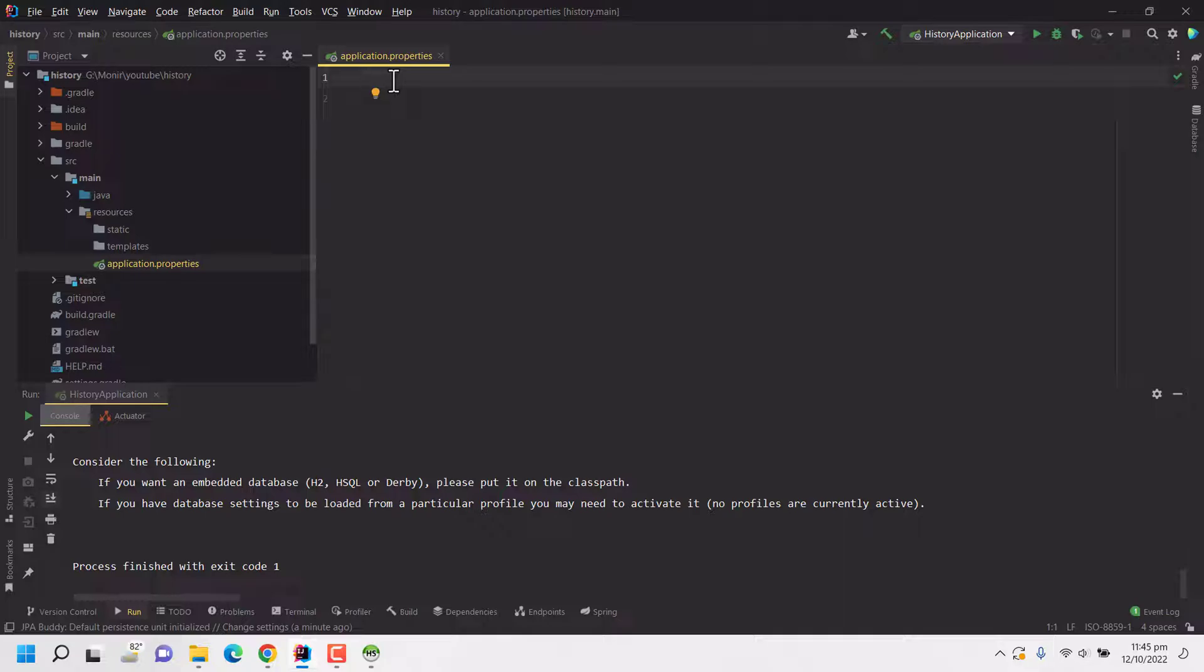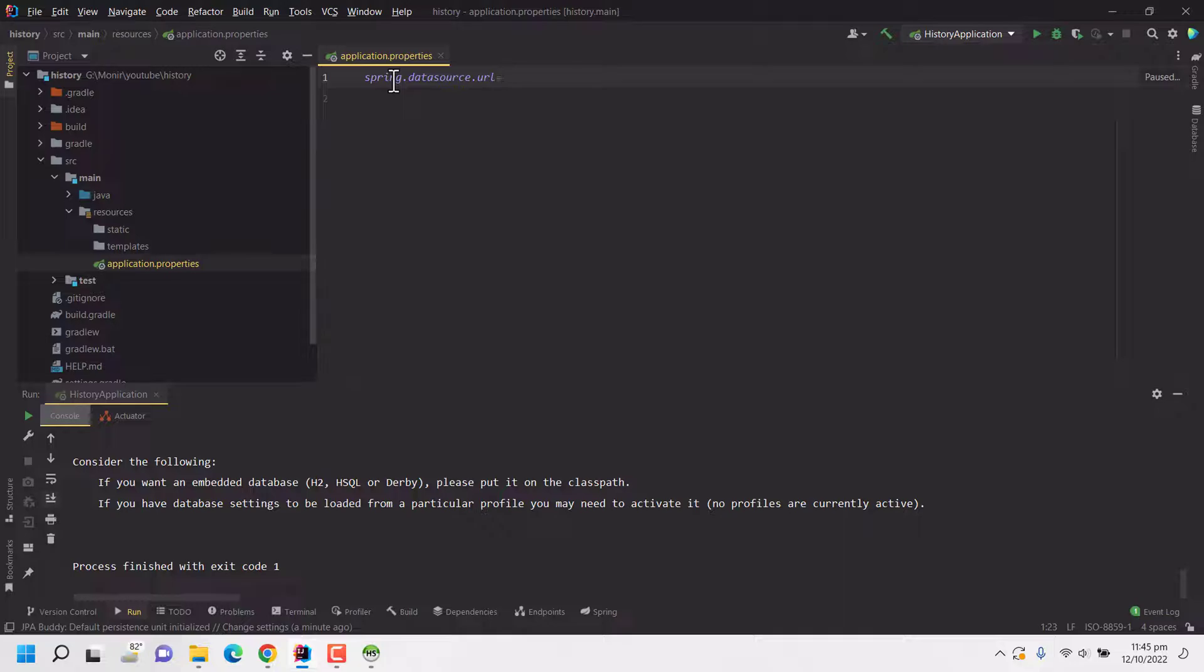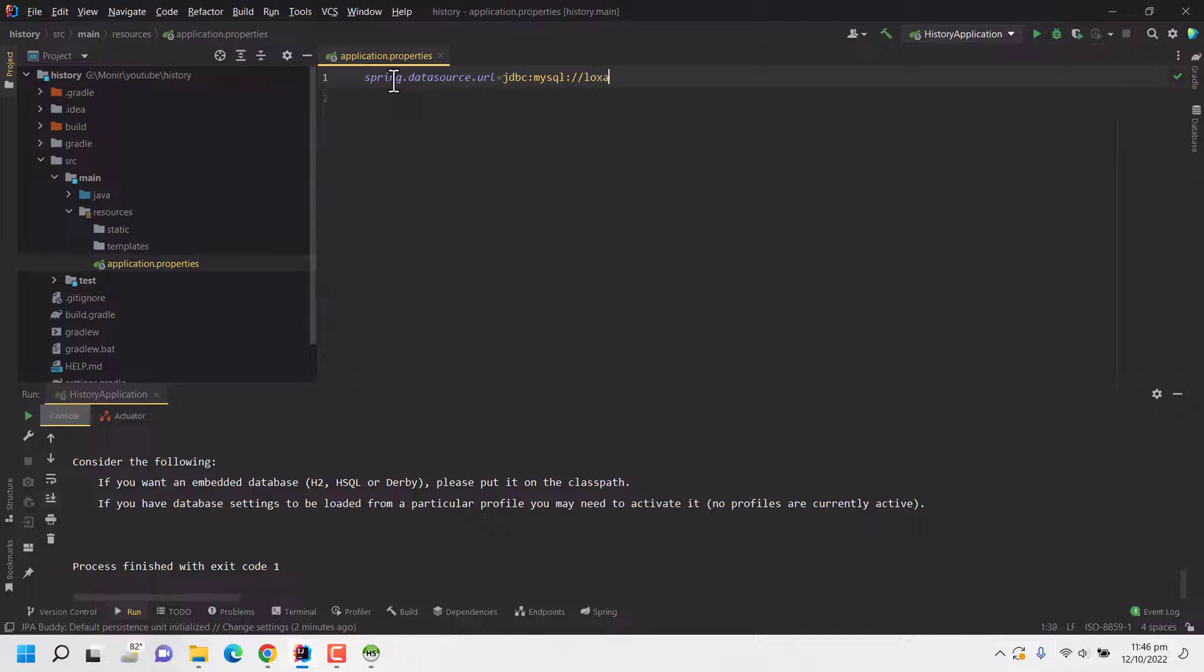So here we have to configure our database with database URL, main IP domain or IP or domain with port, and our database username and password. So for that I'm typing spring.datasource.url. Here the URL is jdbc:mysql://. Since my database is hosted locally I'll be setting localhost.